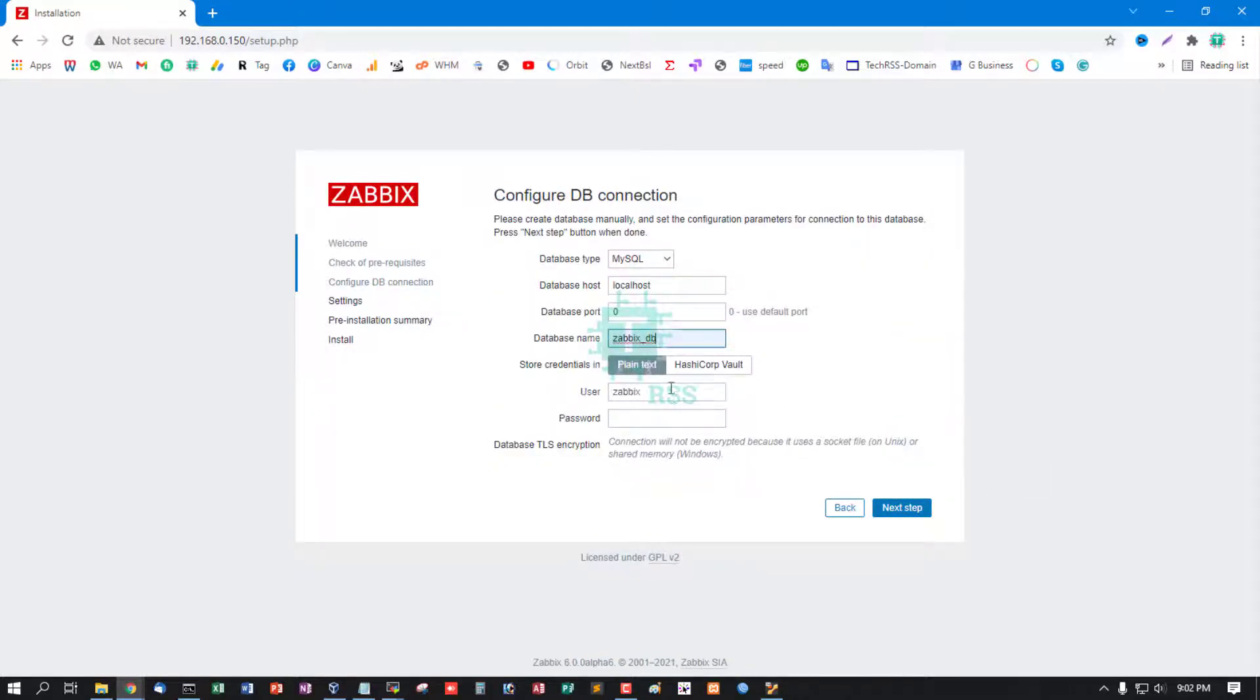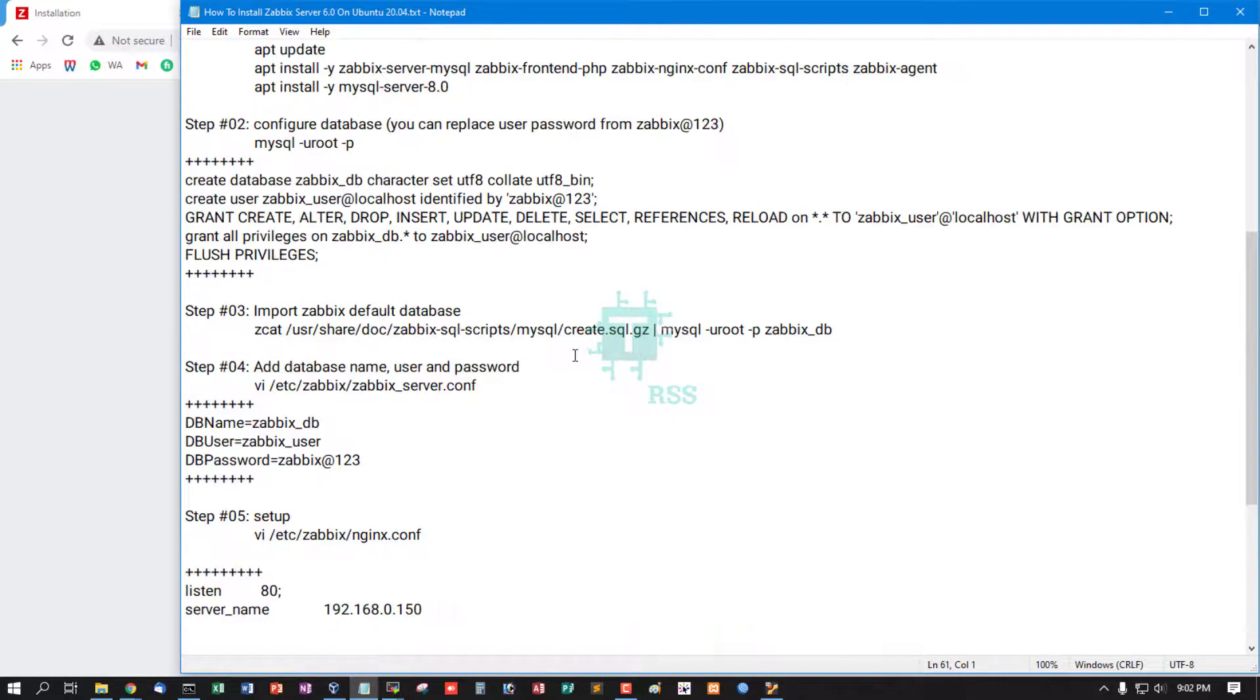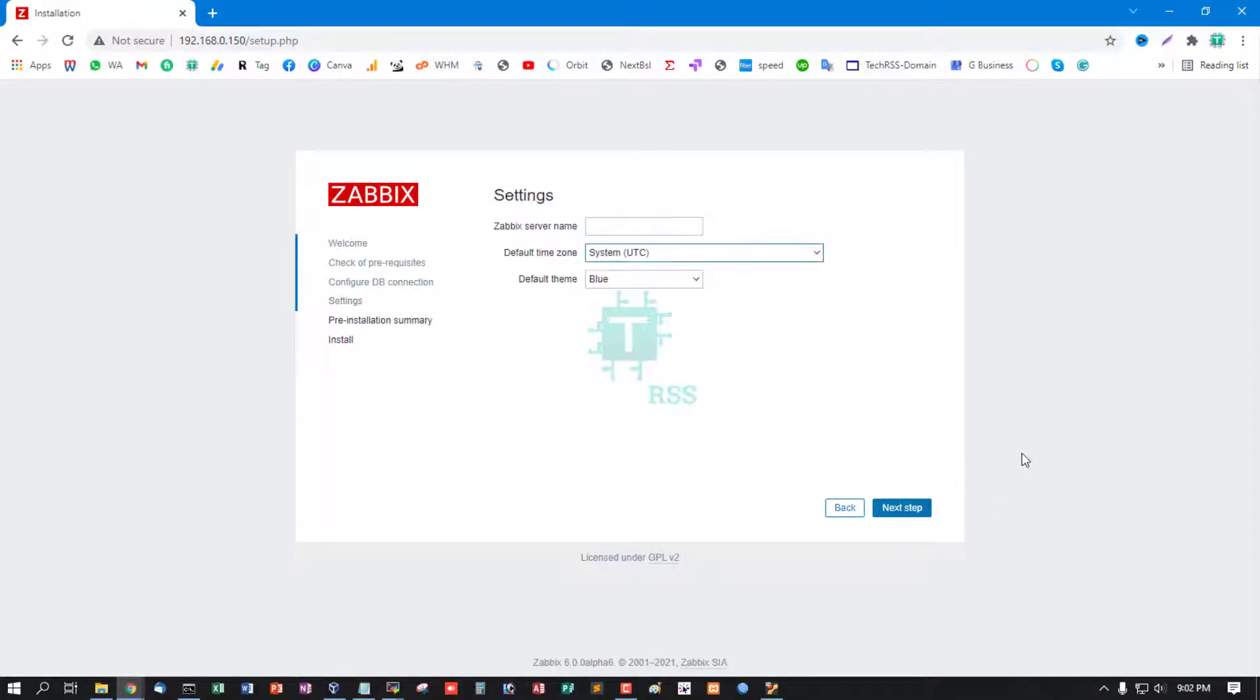Enter database name, database user, and database password, then next step.